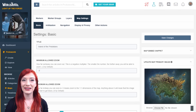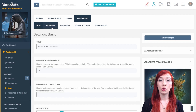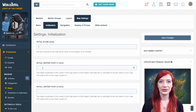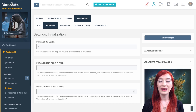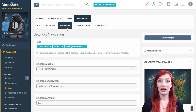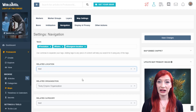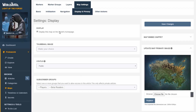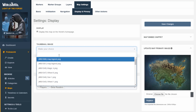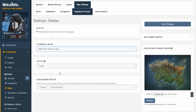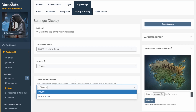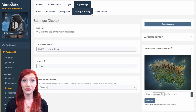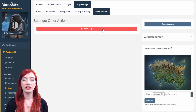You can also choose a new primary image for your map here. To change map layers, go to the layers interface. By default, your maps will automatically load at zero zoom level and in the center. If you want to change that, go to the initialization section and select your preferred initial x and y coordinates and zoom level. The navigation tab defines how your map connects to the rest of your world — you can edit tags, choose articles and a category to attach your map to, and change where the map ranks on your world's homepage. Display and privacy allows you to add subscriber groups, make your map private, and select a thumbnail. You can remove your map from your world's homepage here too, and if you want to delete your map altogether, you can do that under other options. Map deletions are non-reversible, so make sure you're certain before you delete.